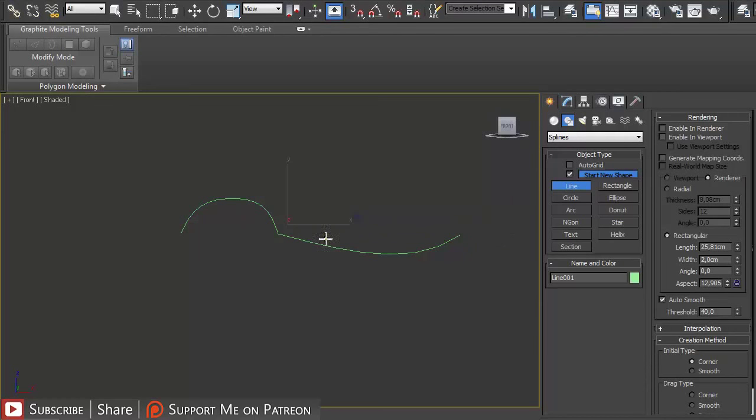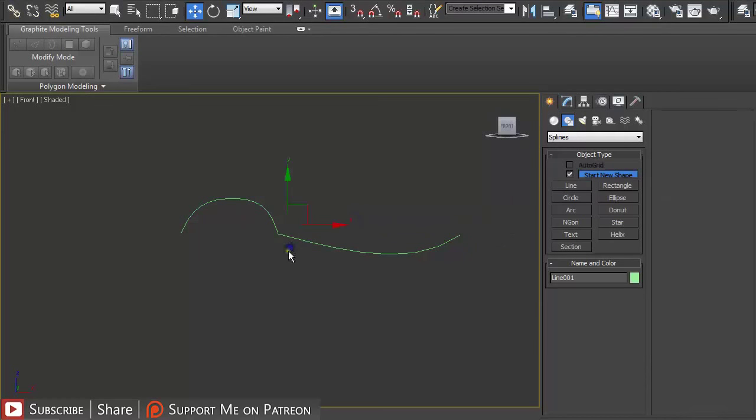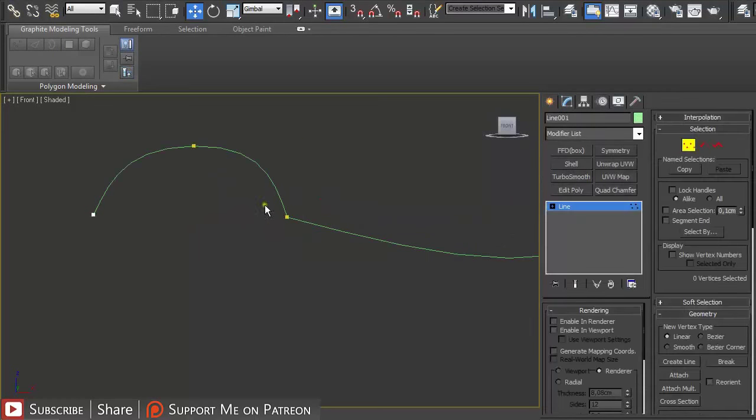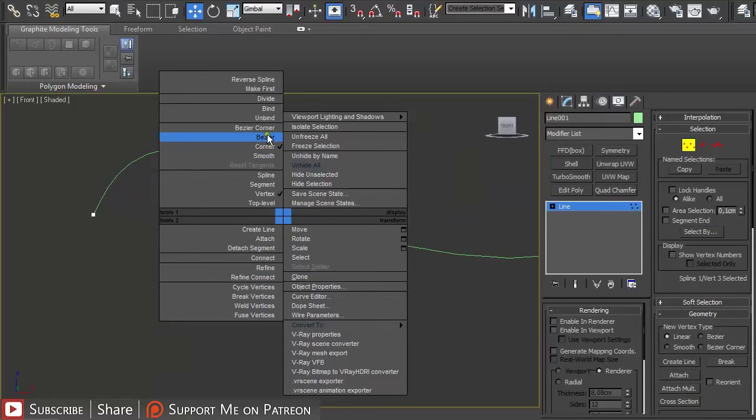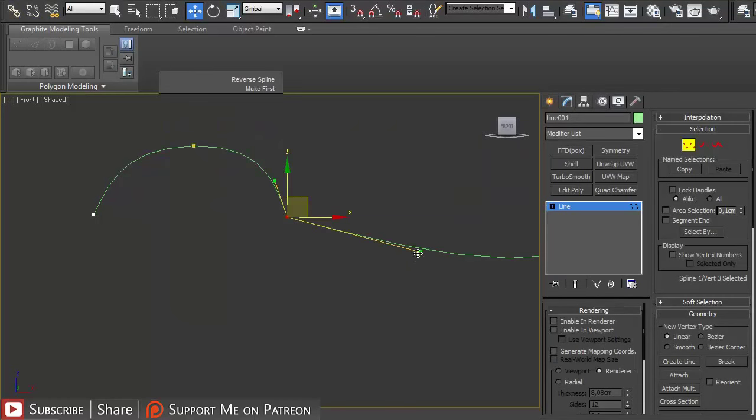Right click to end the creation process, press 1, right click and maybe just reshape it a little bit.